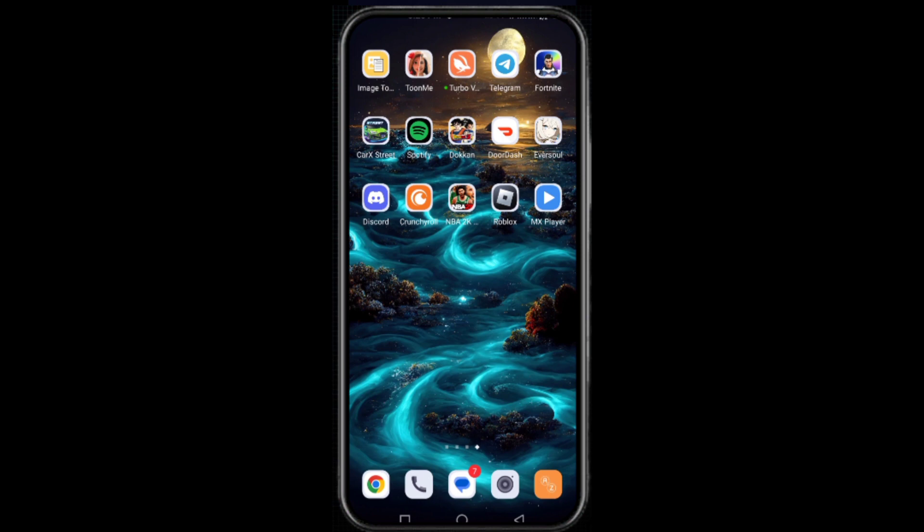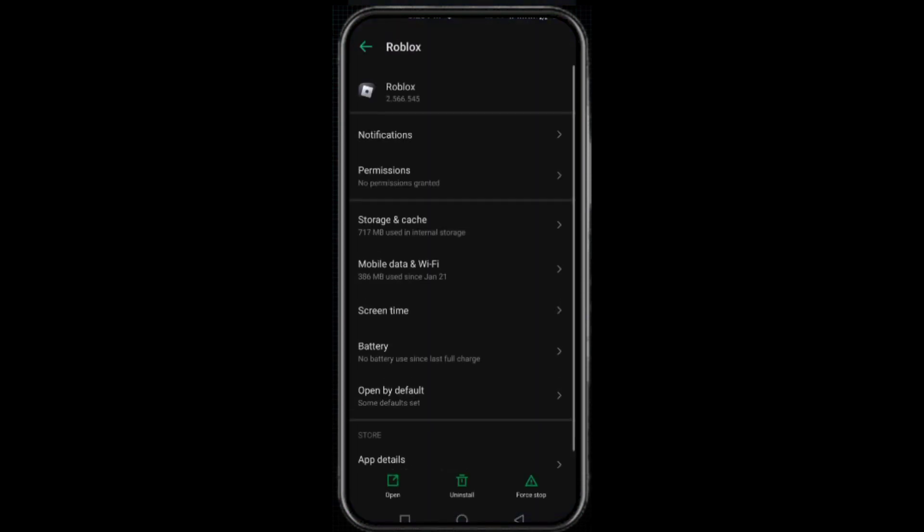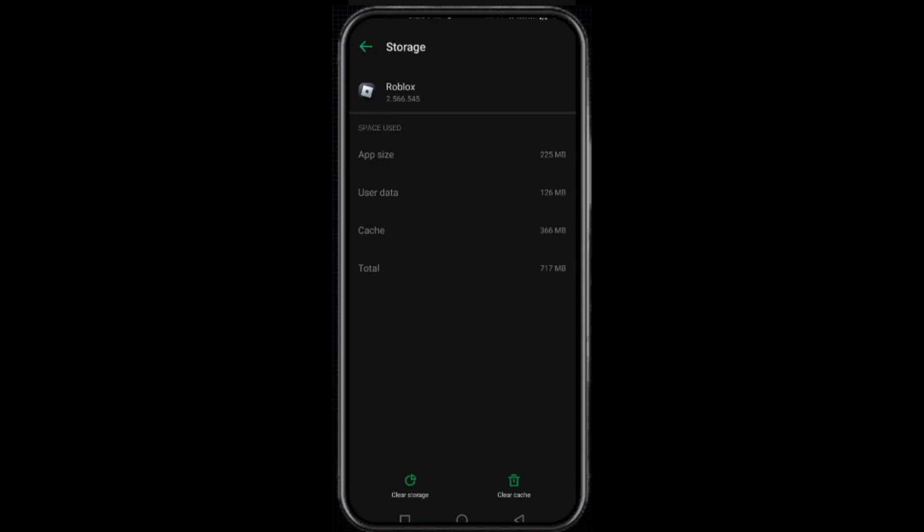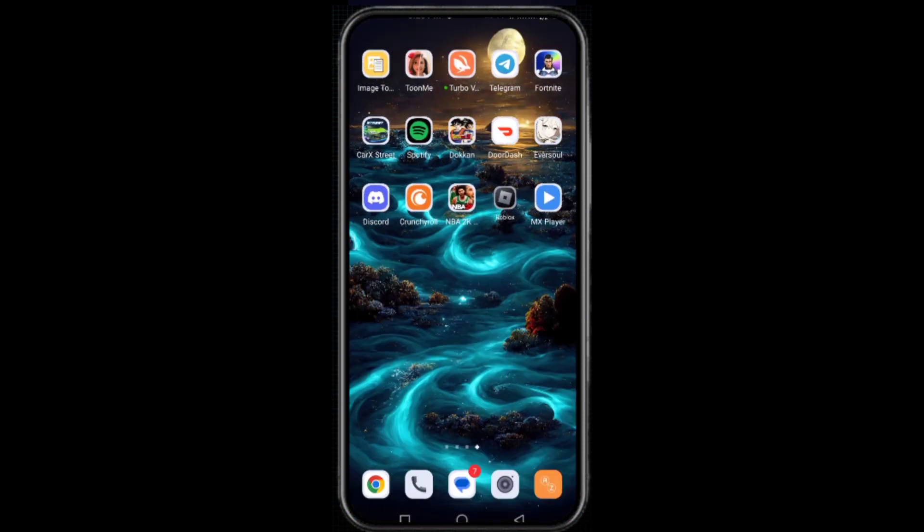In our first method, we just need to tap and hold on your Roblox app and click on the app info for the application details. Here click on the storage and cache, and then click on clear cache. In some cases we just need to clear the storage as well, but it will remove your data from your Roblox, so take this action when you are ready for this. After completing this process, hopefully your problem will be fixed.